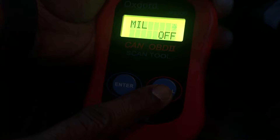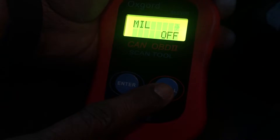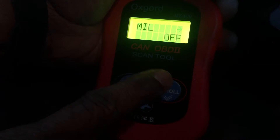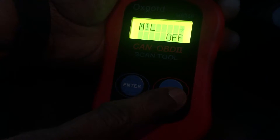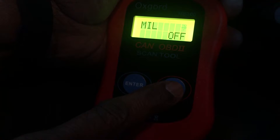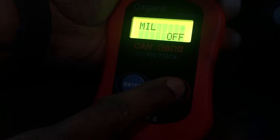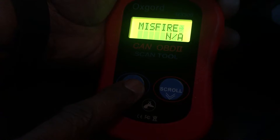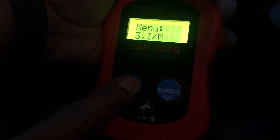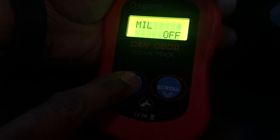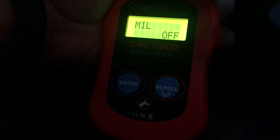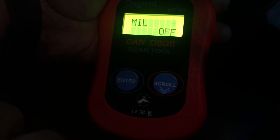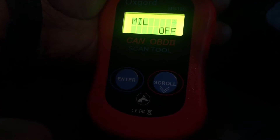EGR — Exhaust Gas Recirculation — no issues. And the last one is MIL, the malfunction indicator light, which is the check engine light — currently off. So I need to investigate further why that light was appearing. But this is how the tool can be used — it's a pretty simple, straightforward tool that everyone should have in their vehicle to check why a light is appearing.